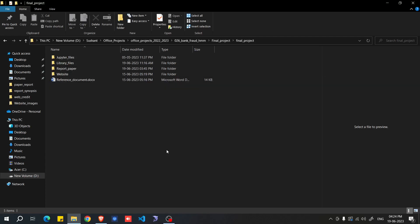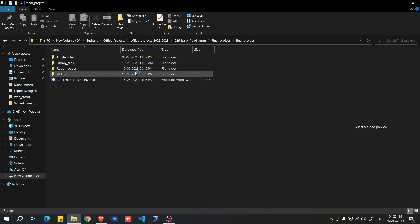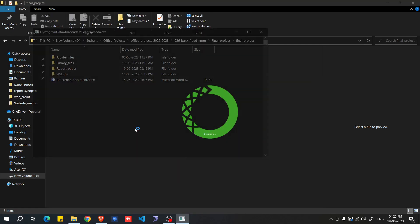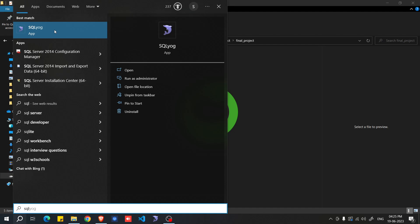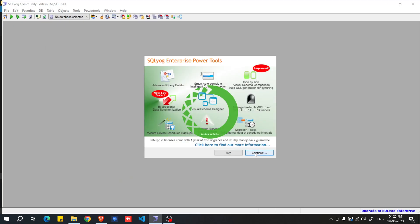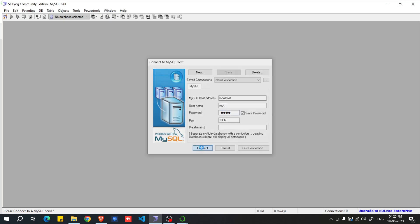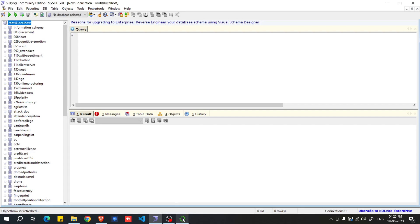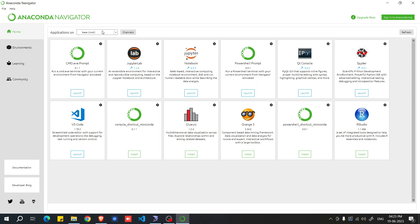To run the credit card fraud detection project, first open Anaconda Navigator by searching for it on your system. Also open the required software. Click the Continue button, enter your username and password, and click Connect. Then open Anaconda Navigator, click 'No, remind me later', and select the project environment.